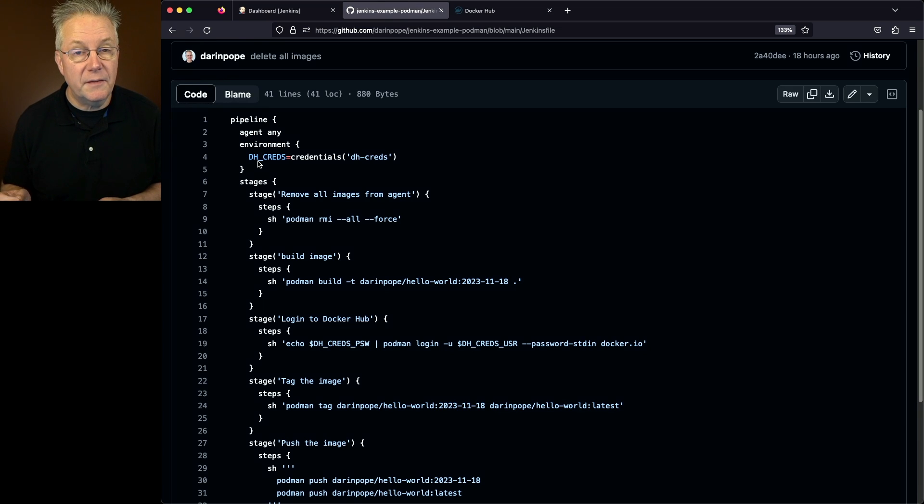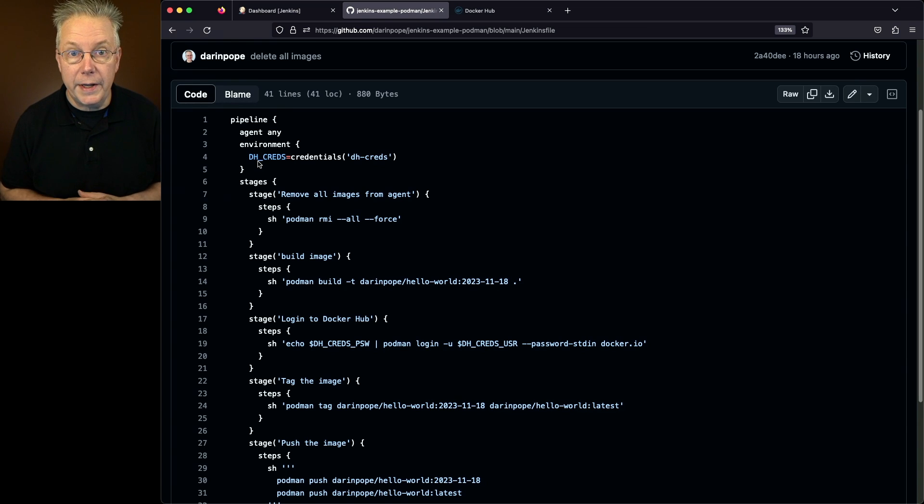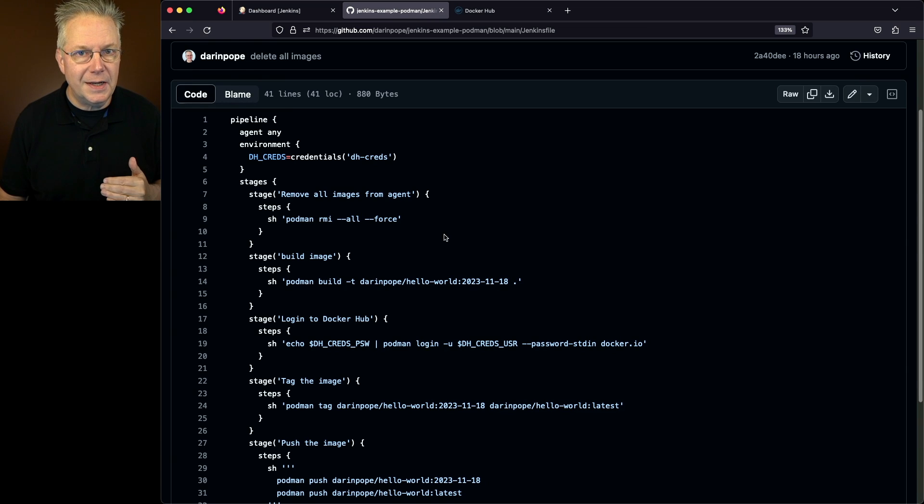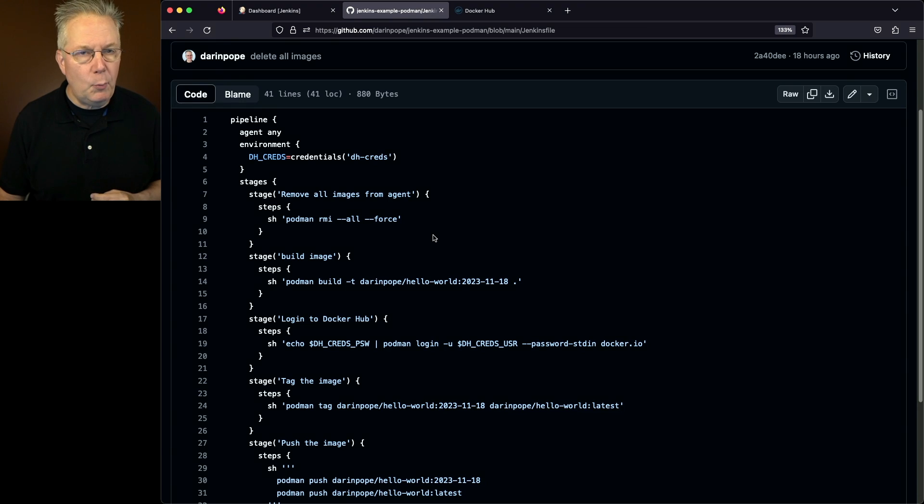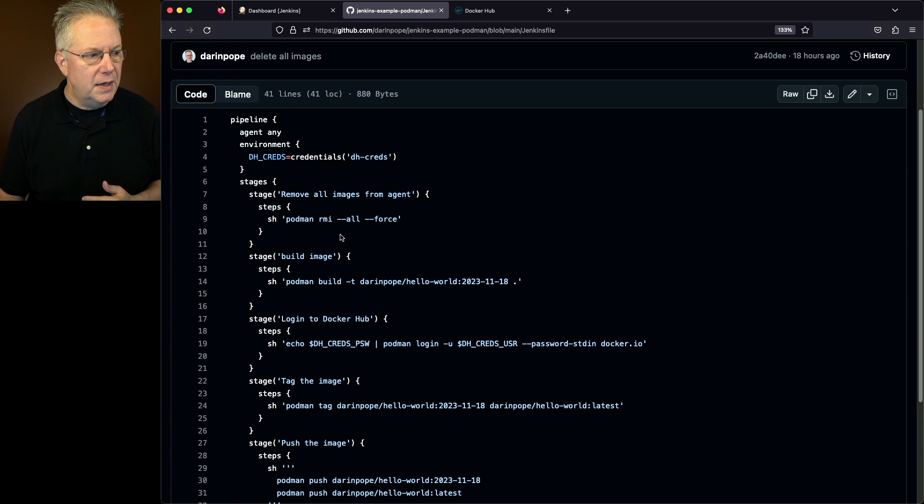So since I have a static agent connected to this controller, what I'm wanting to do anytime I build an image is that first off, I'm going to do a Podman RMI.